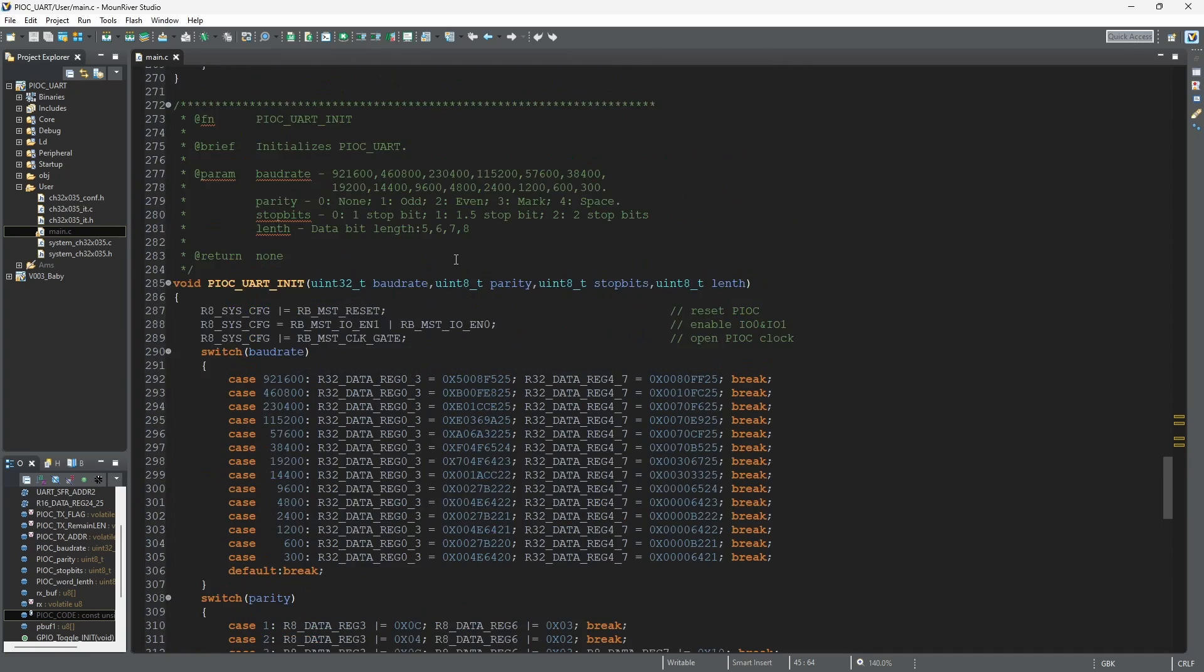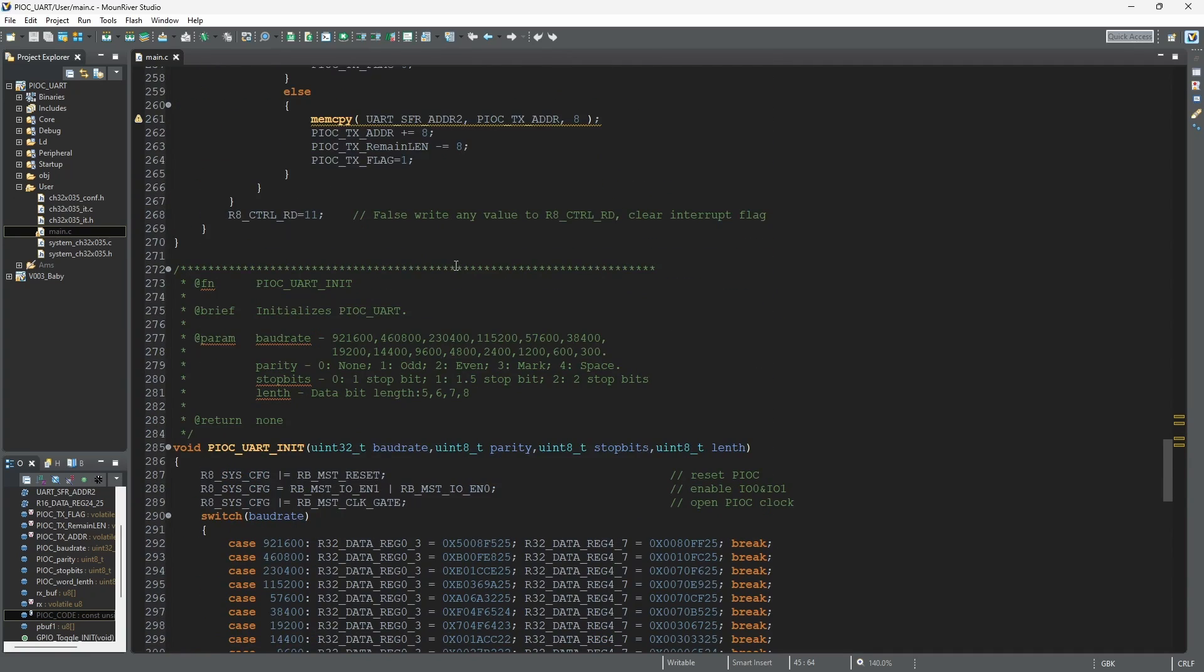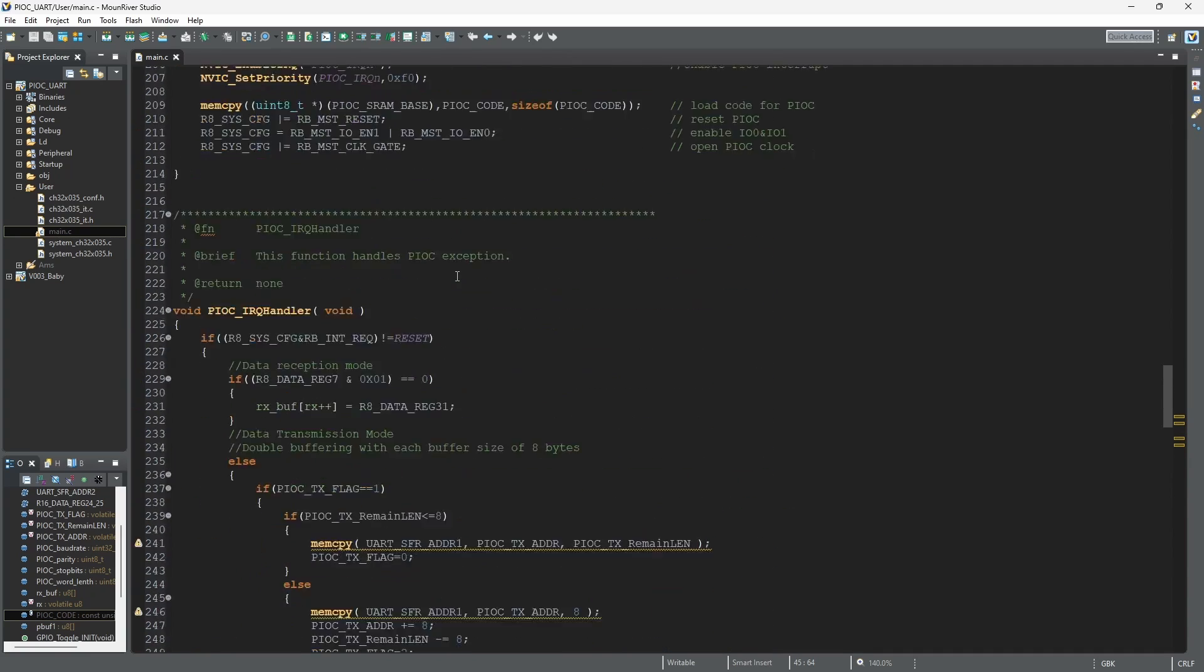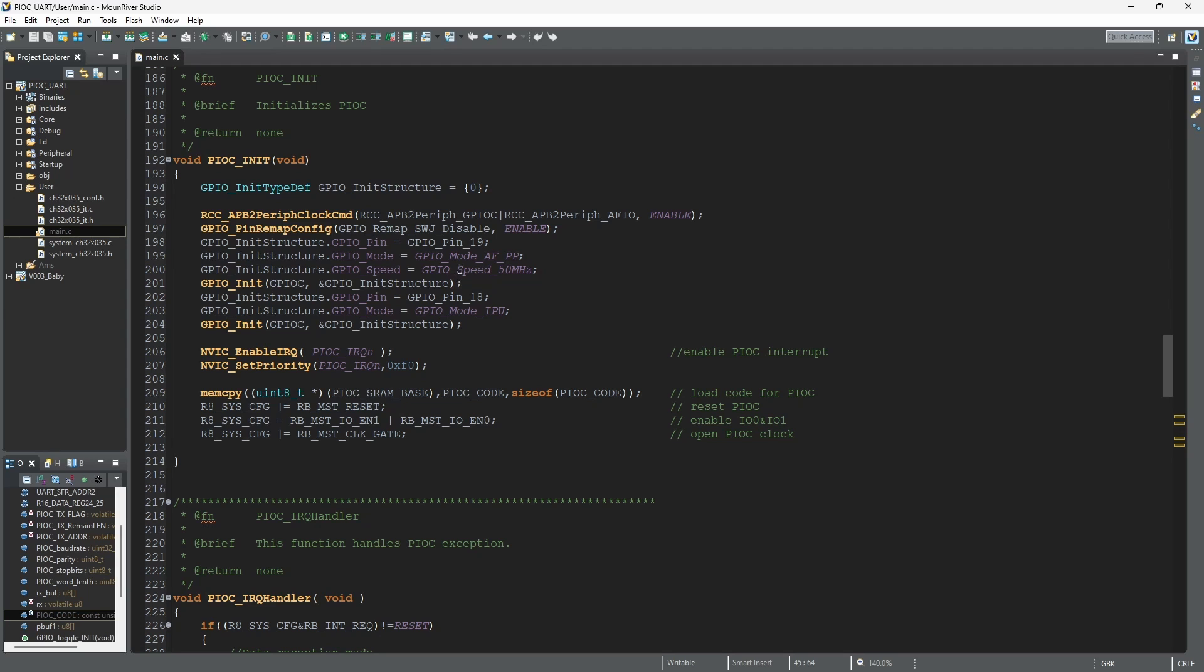And insert it into our main code. So that's how you program the PIOC. And in the next episode we're going to do a much deeper dive into how to utilize and provide an example.